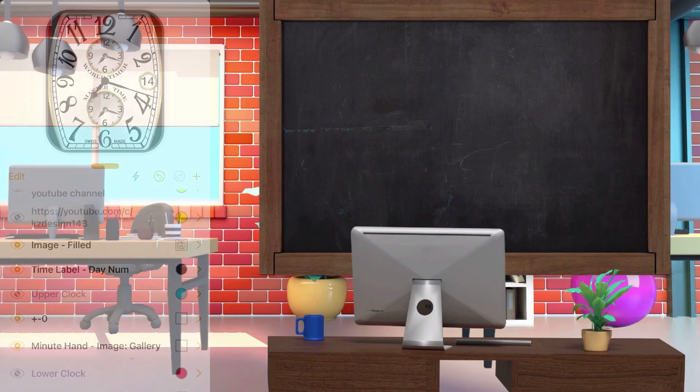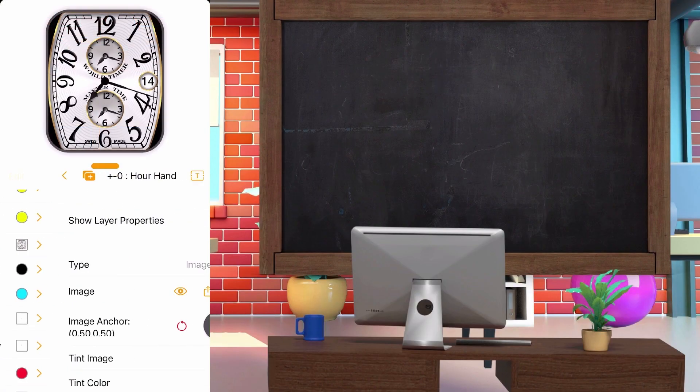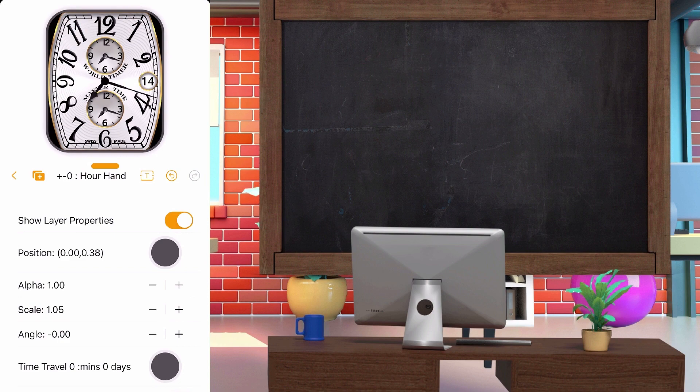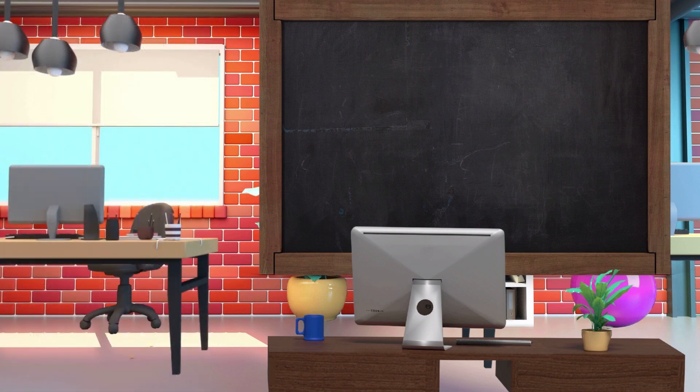After uploading my watch face base in an image layer, I uploaded the hour hands to use. Before setting up the hour hand, please let me explain something.